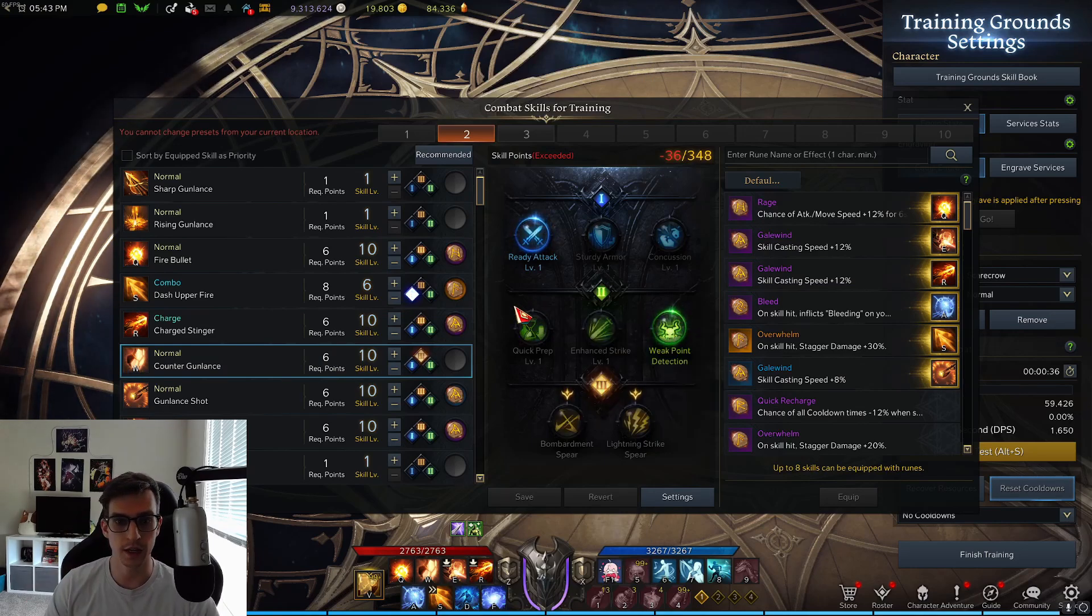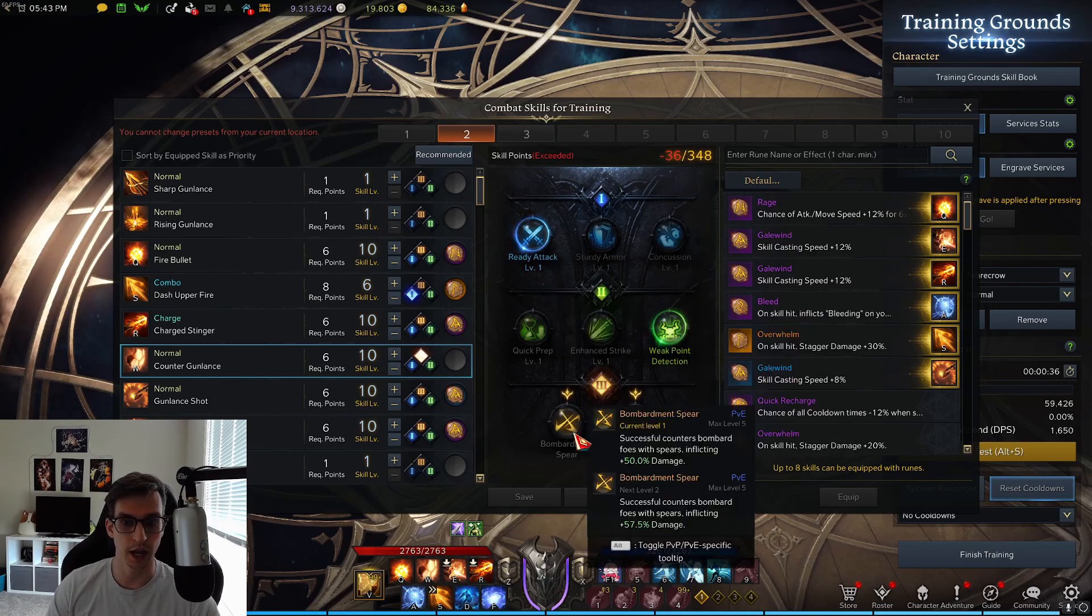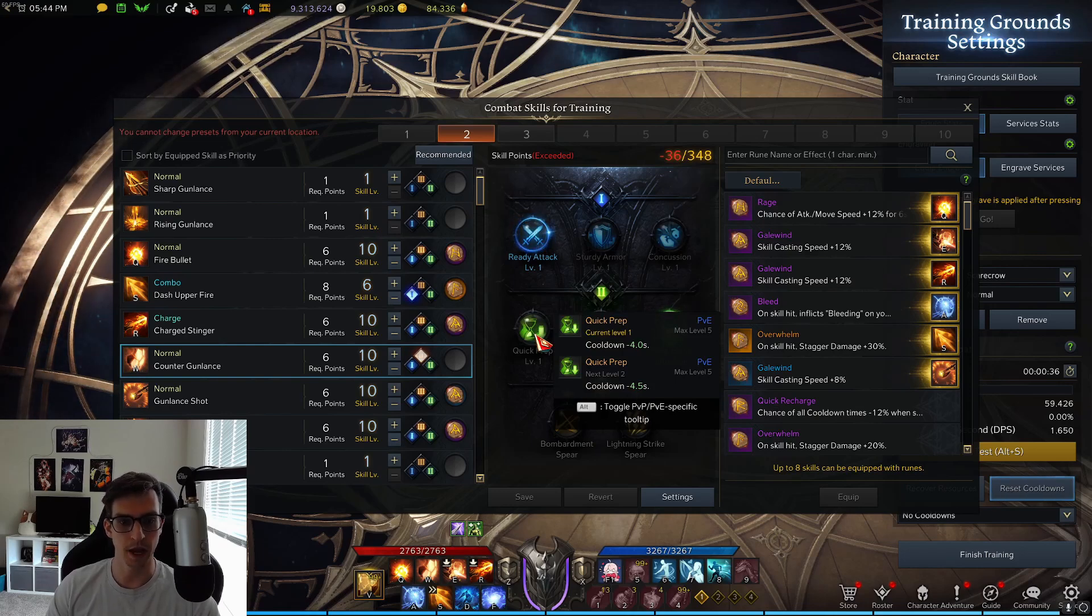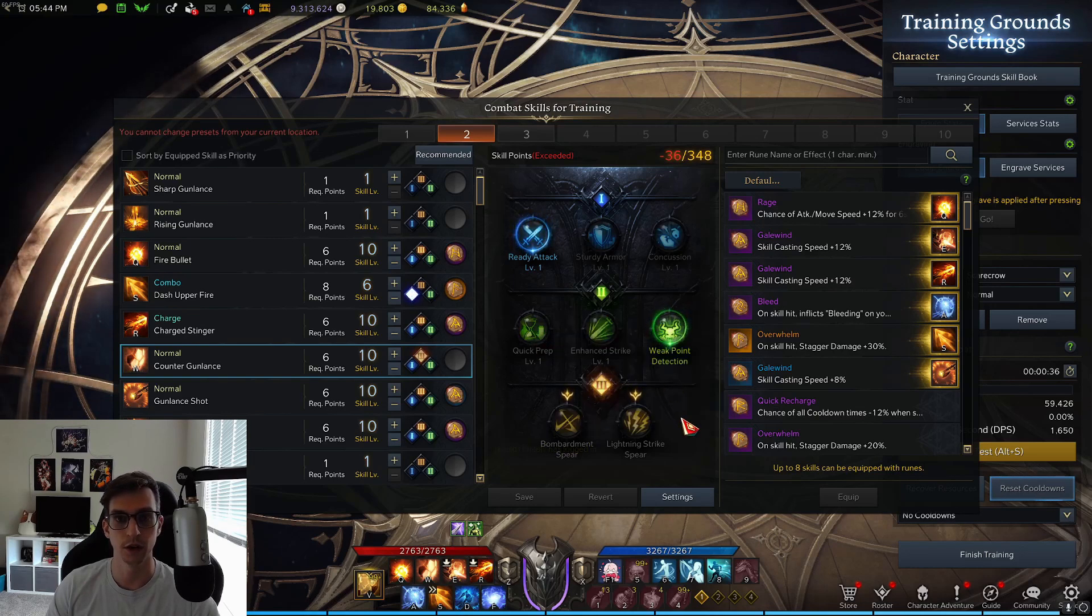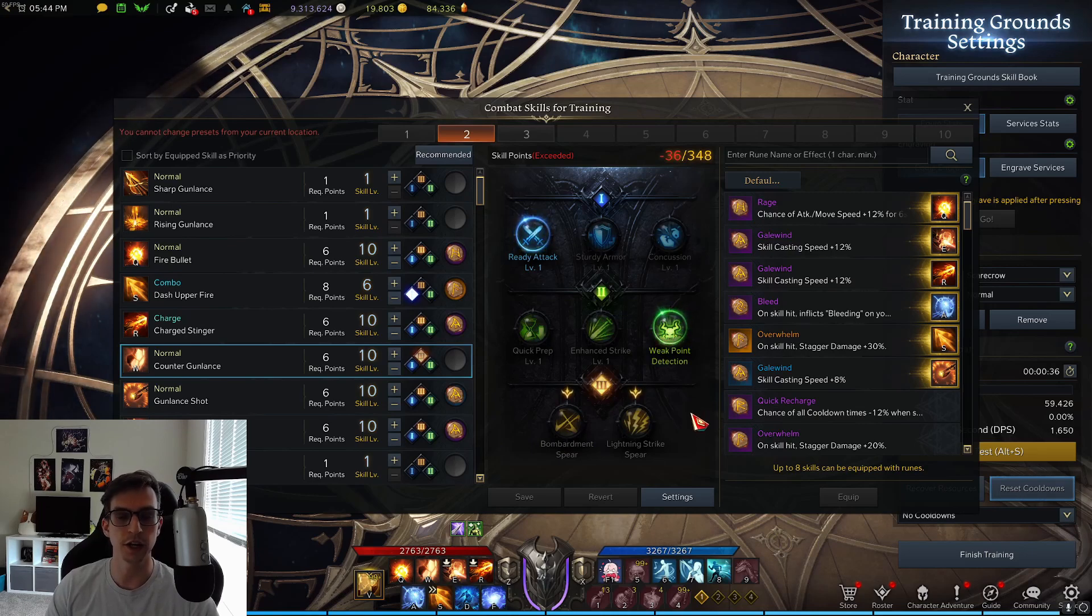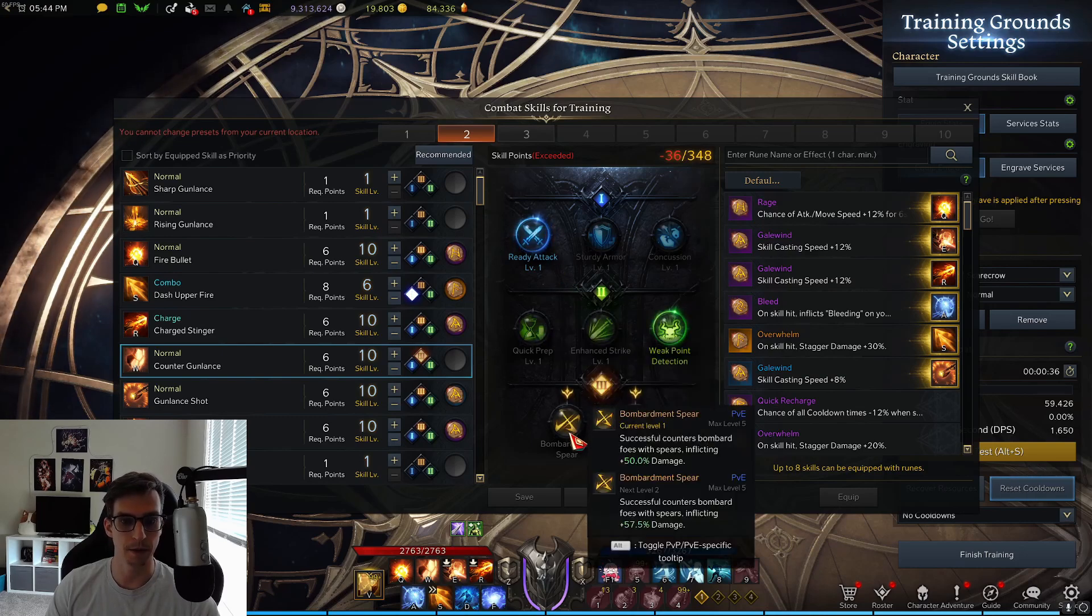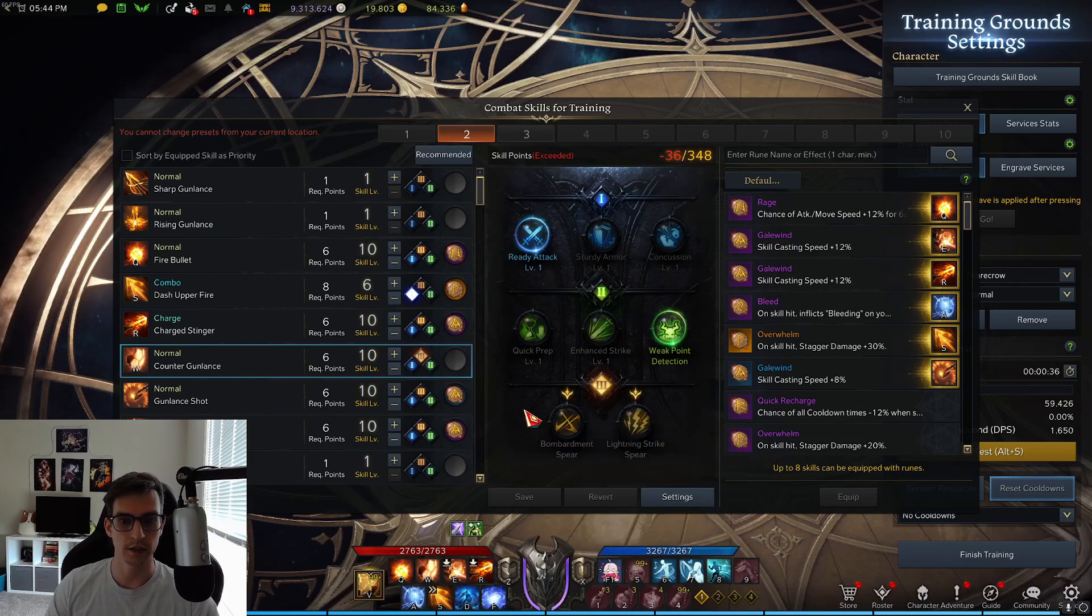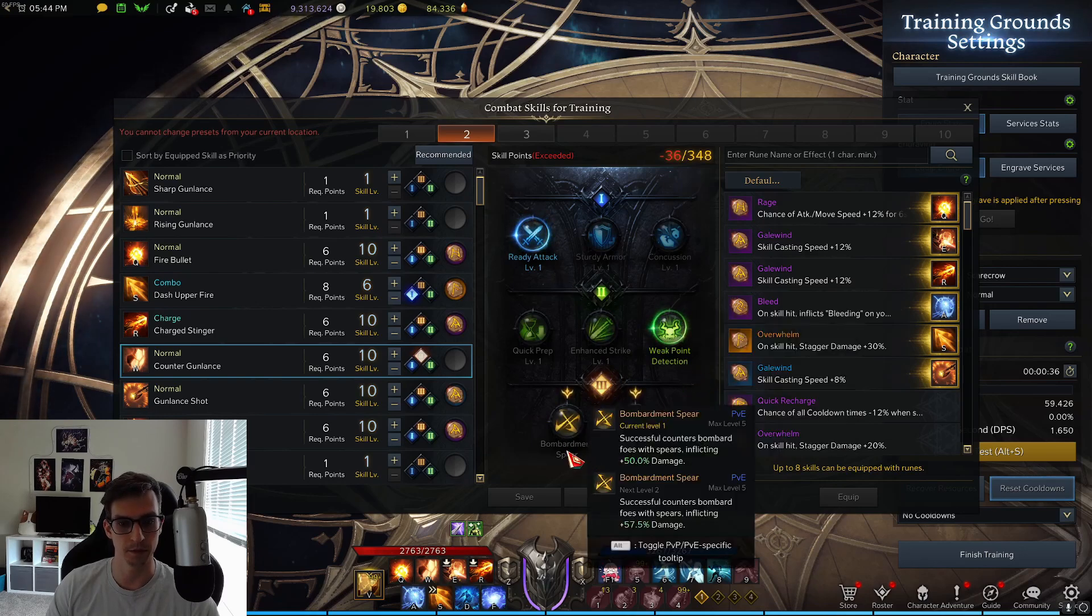There are maybe two options you can use. The first is ready attack, weak point detection, and bombardment spear tripods. I think quick prep can also be a solid option. It might just depend a little bit on how comfortable you are with managing your shield meter. If you find yourself taking too much damage, maybe go with ready attack, quick prep, bombardment spear. But for just raw damage output, ready attack, weak point detection, and bombardment spear.